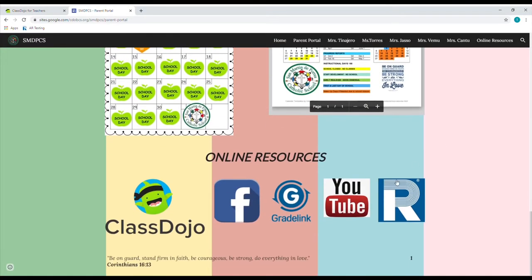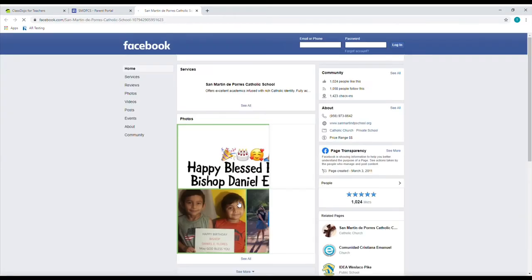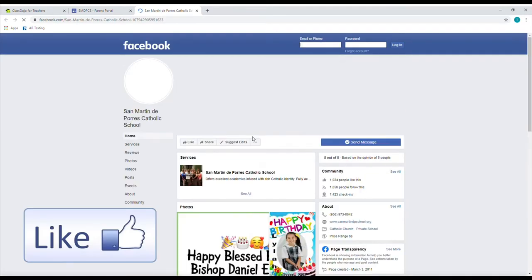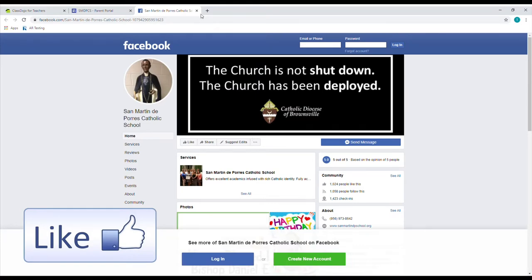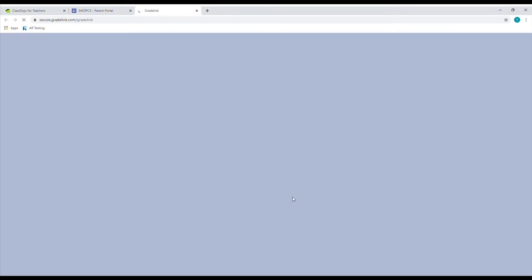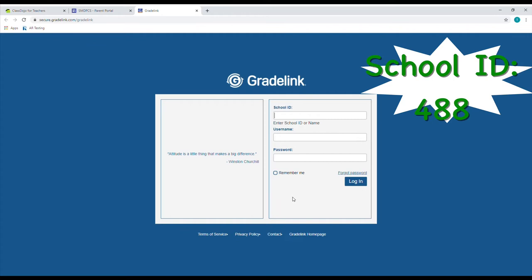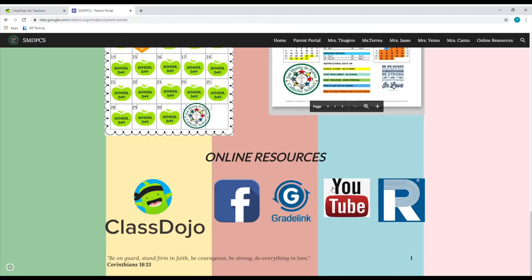Right underneath the calendars, we have online resources for you as parents. We have linked these logos to the pages that you need. For ClassDojo, it'll send you directly to the login. For Facebook, if you click on it, it's going to send you directly to our school Facebook page. Make sure to like it because we do update it quite frequently and we do like to go live when the students are at school. Next, you have GradeLink — this is where you're going to be able to access your child's grades. Our school ID is 488 and then you can log in with your credentials.